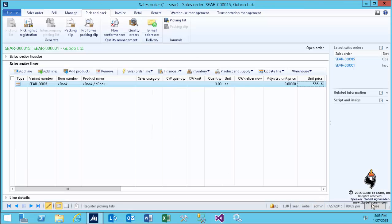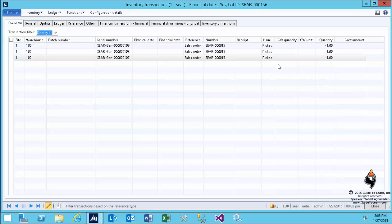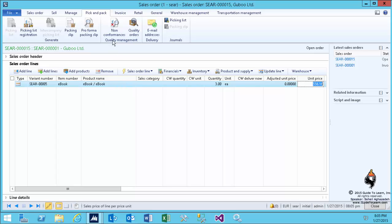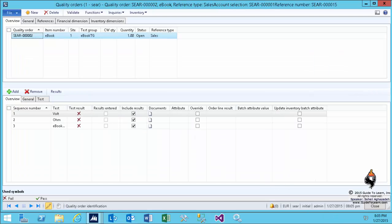If I go back to the quality order, as you see, intentionally I wanted to show you the status is left open.